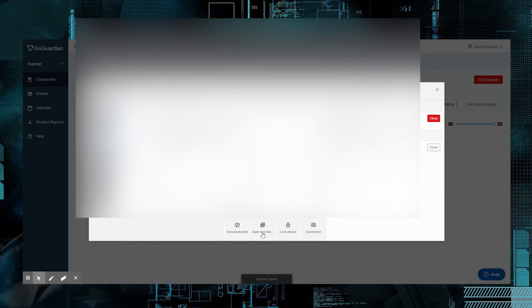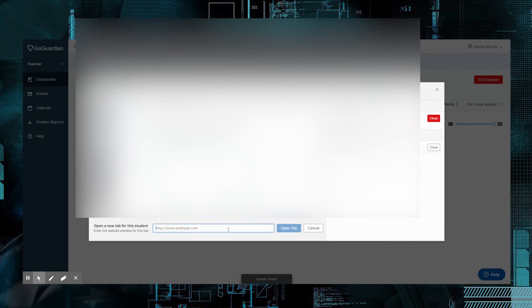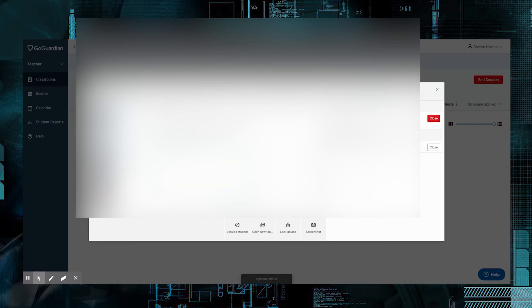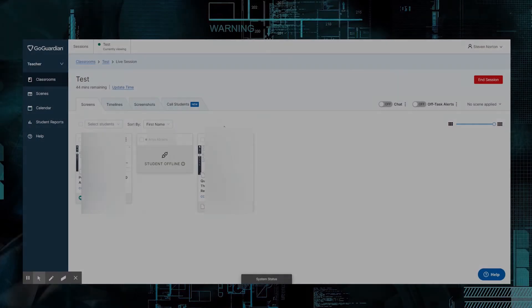You can open a new tab for them. This is really cool. You click on this one, and you put in a URL, and you can push that tab, that link to their computer. You can lock the device. So, if they're not paying attention, they're just playing on the computer, you can lock the device, or you can take a screenshot of what they're doing. Over here, it'll show you everything that they're working on, all of their little tabs that are open. They've got multiple tabs. You can see them over here. If they're not open in front of you, you can see them all.